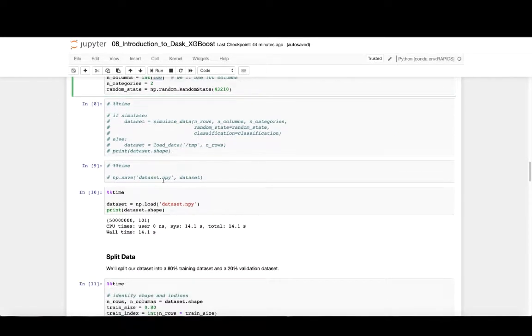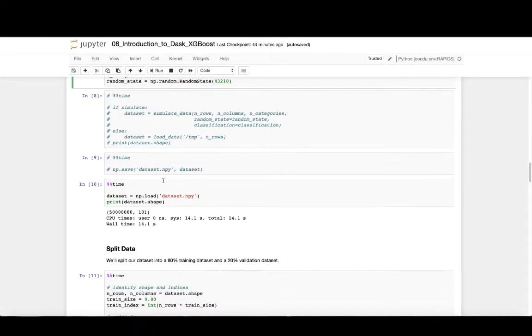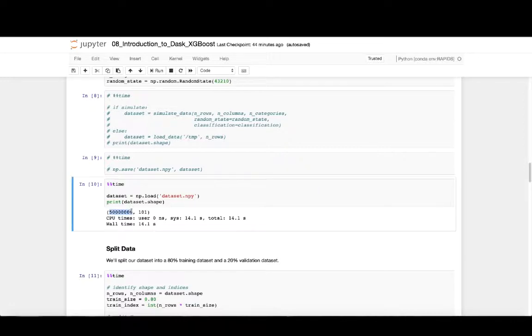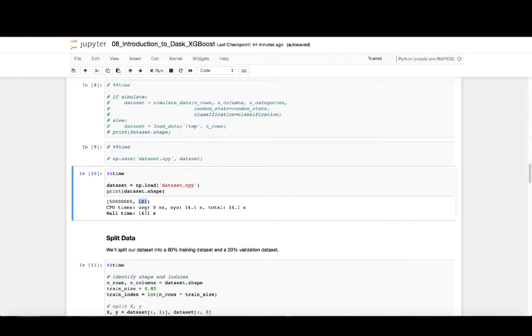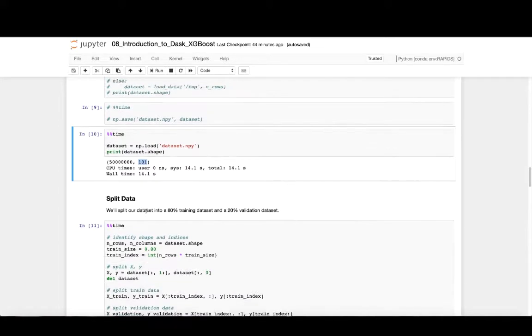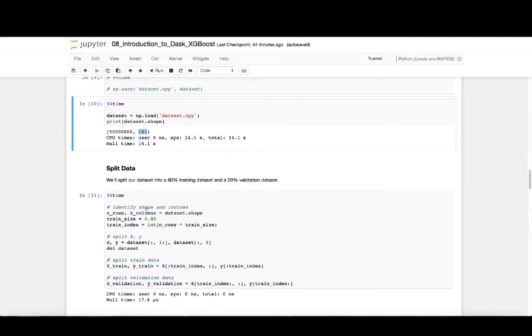Here we'll specify that we'll use 50 million rows and 100 columns for our feature dataset, and then our target column will have two classes, either a 0 or a 1. We'll use the features in our XGBoost model to classify which one of the target values should be a 0 or 1. We see here that we're working with a dataset that has 50 million rows and 101 columns, 100 of which we'll use for features and one column that we'll use for our target column.